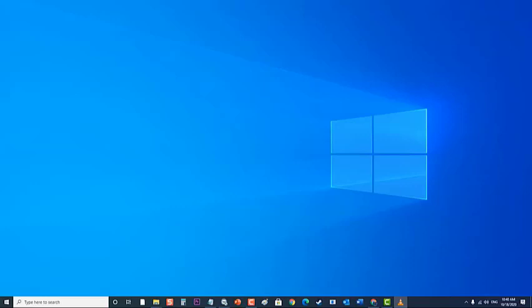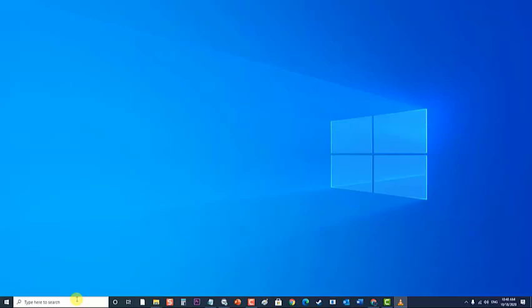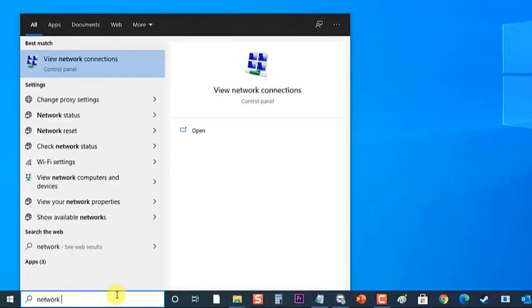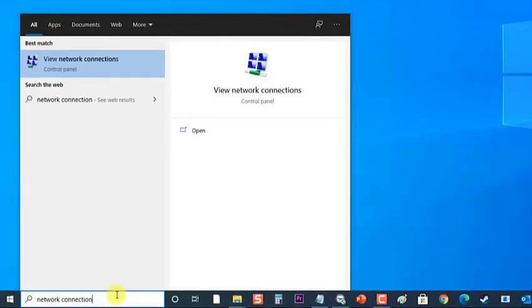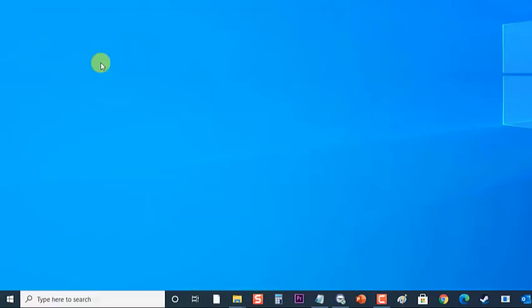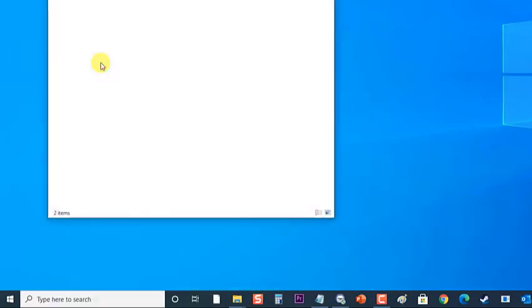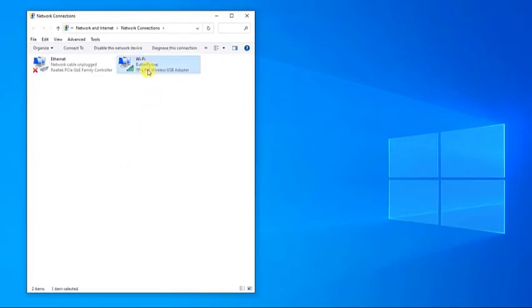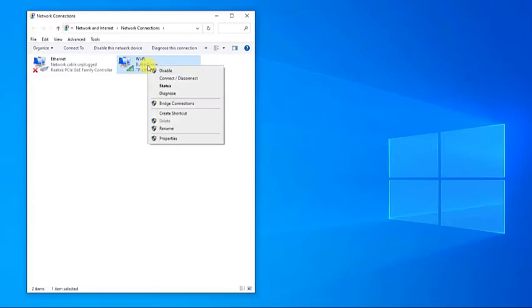To do this, at the search bar, located at the lower left of your Windows, type Network Connection then click on the result to open Network Connections section. At the Network Connections section, locate your current network connections. Then, right-click it and choose Disable from the menu.